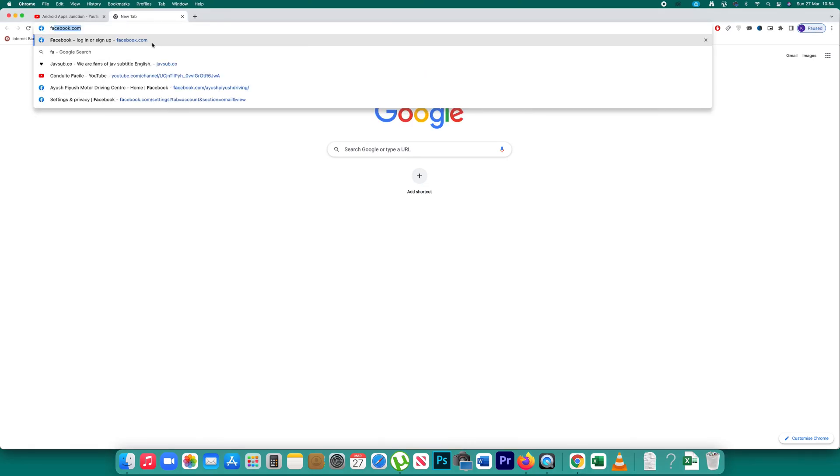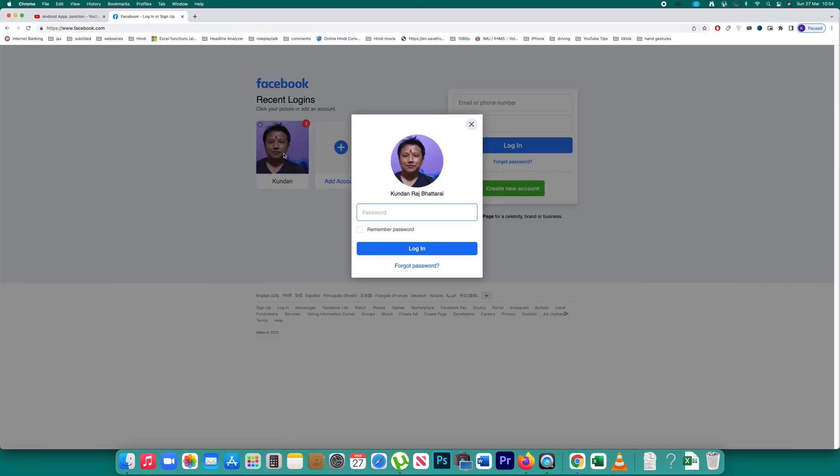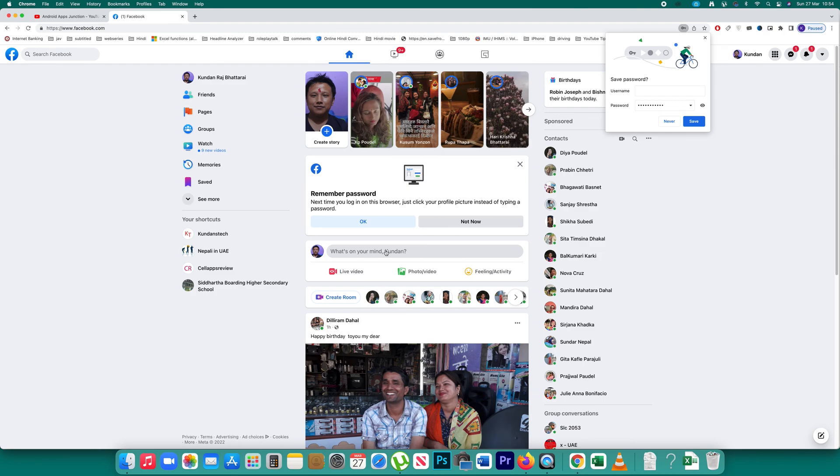Let me open Facebook at first. Let me log into my account. So once I log into my Facebook account, now you can see the browser is asking me if I want to save my password. So I will select save.